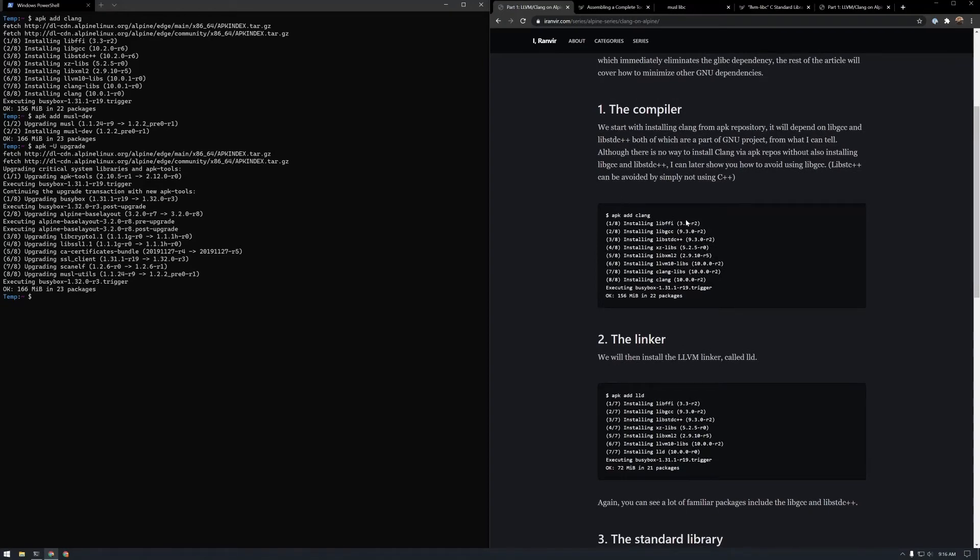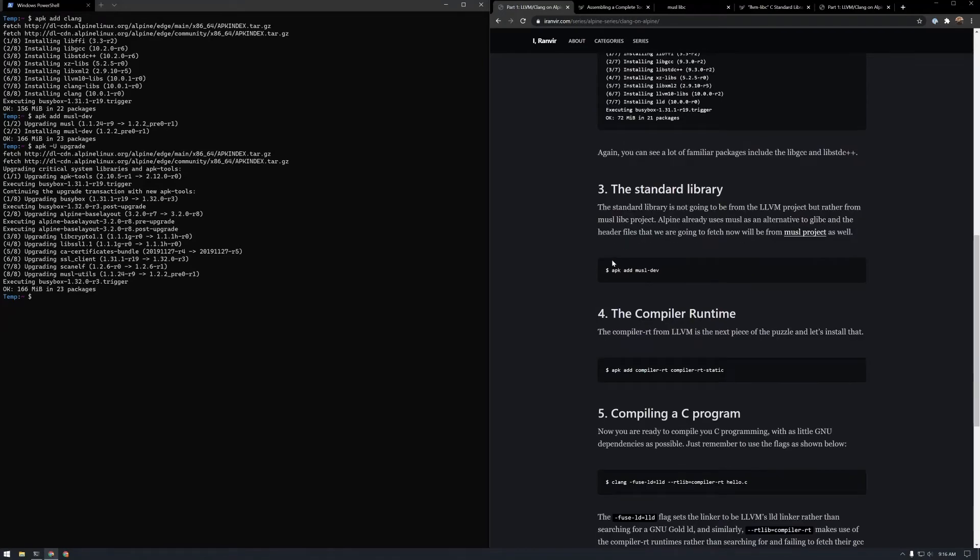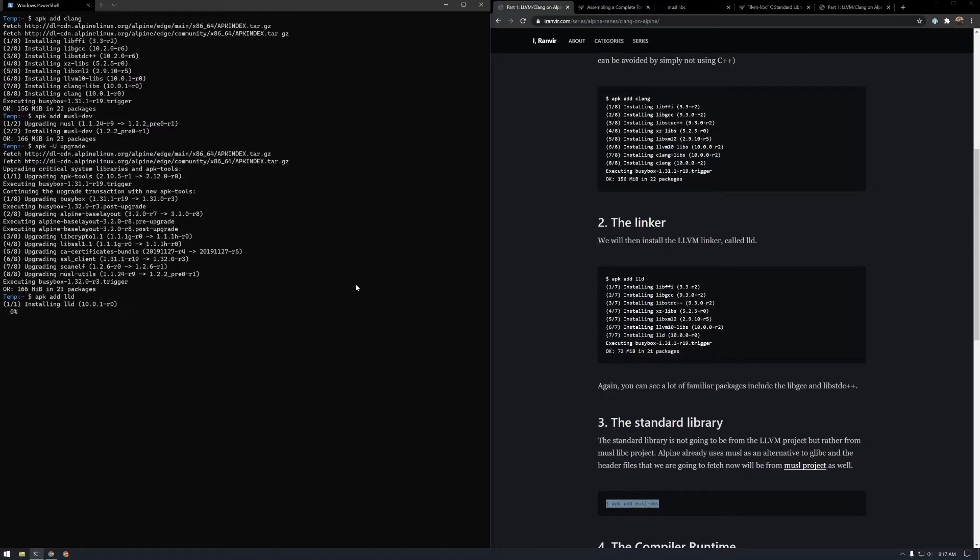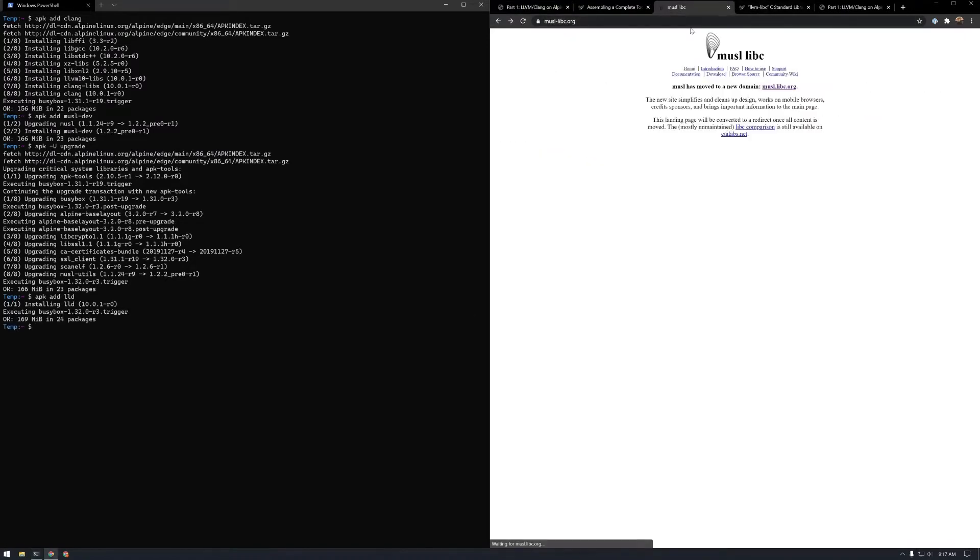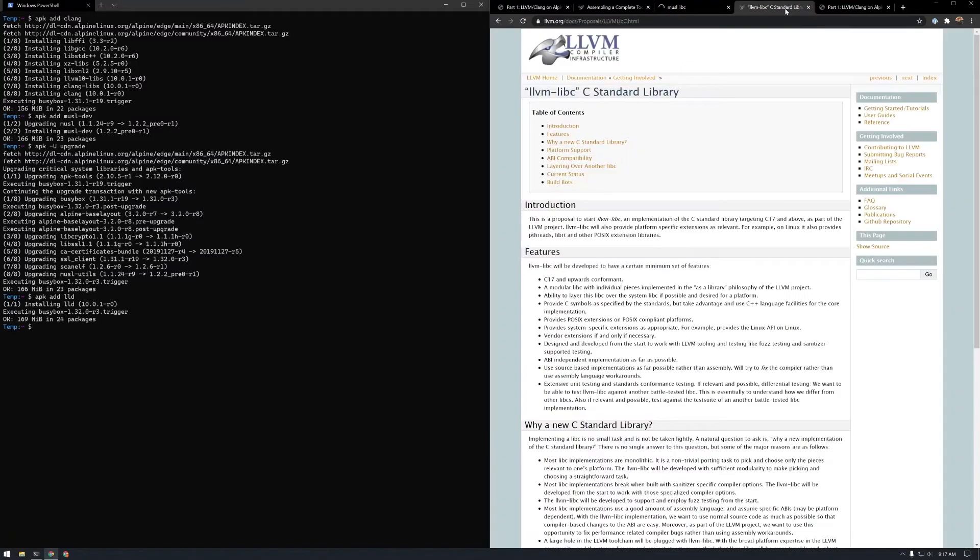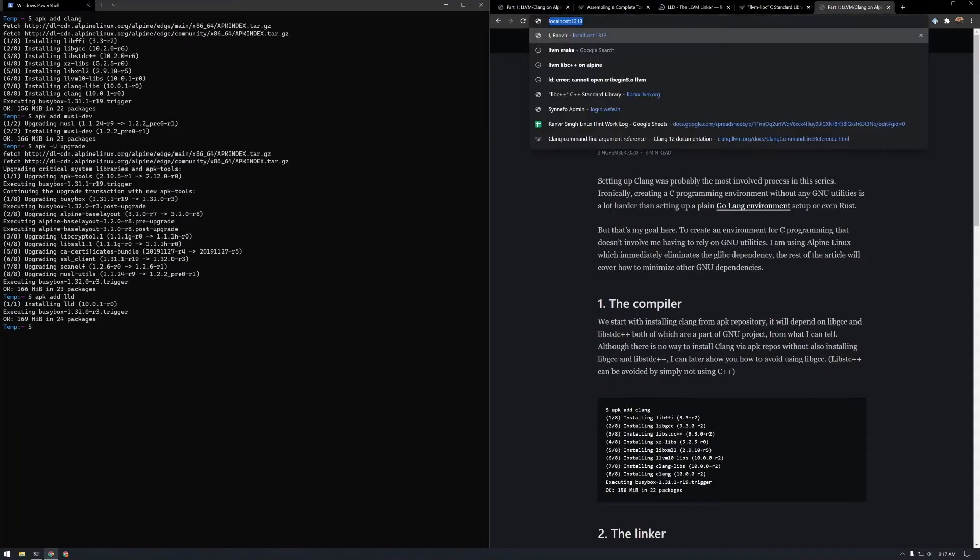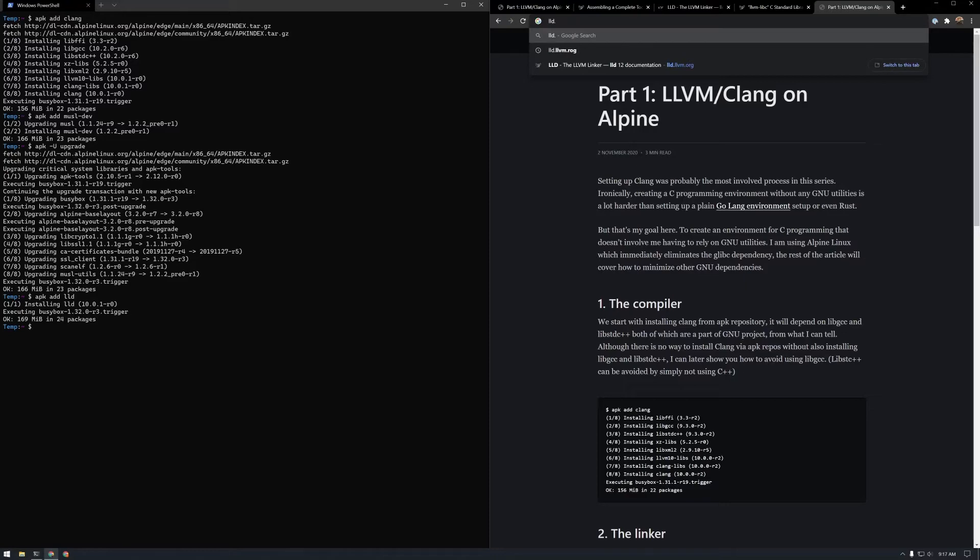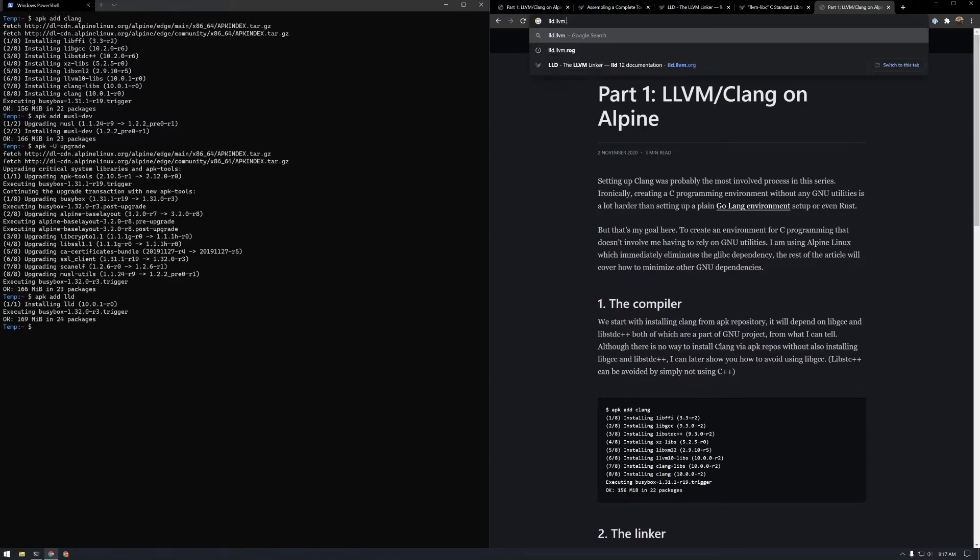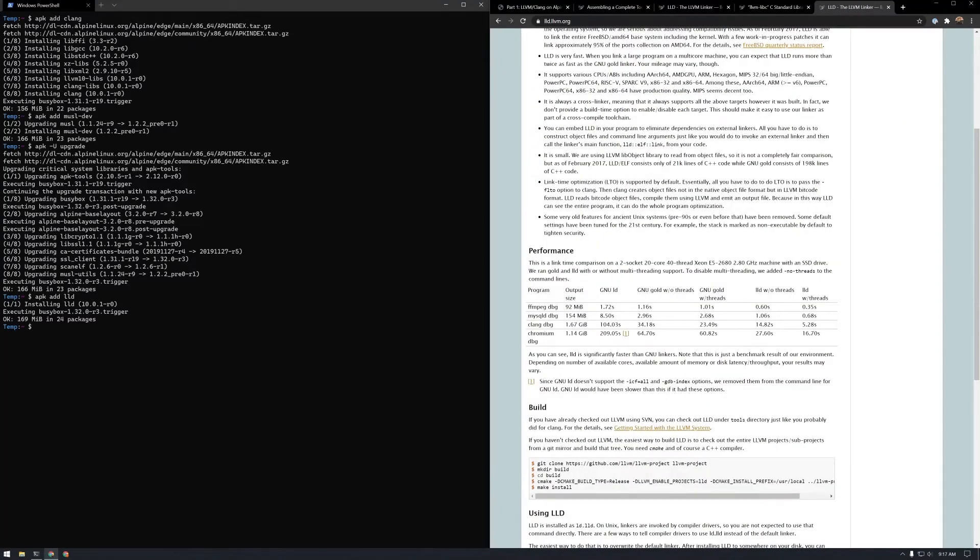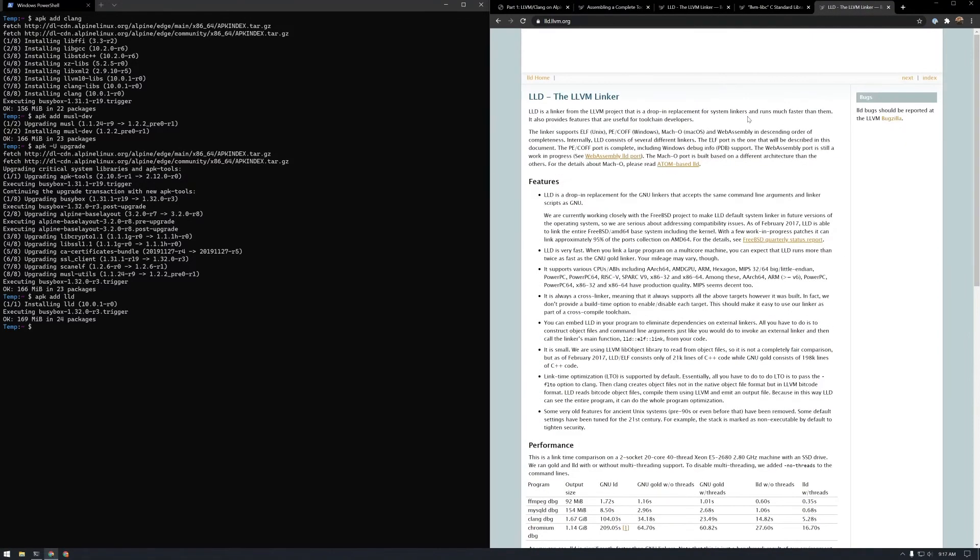So yeah, we have gotten the compiler, we have gotten the standard library. I missed out on linker, so let's install linker. GNU utilities usually supply you with LD but we are not getting that. We are trying to get something else. So let's do APK add LLD which is the LLVM linker. Let me see if I have a page open for it. LLD.LLVM.org, the LLVM linker.